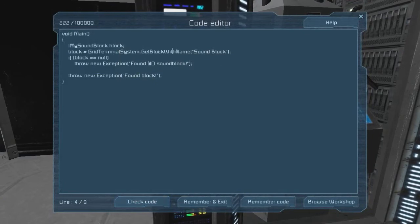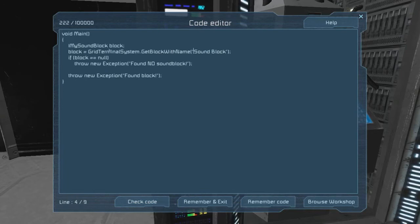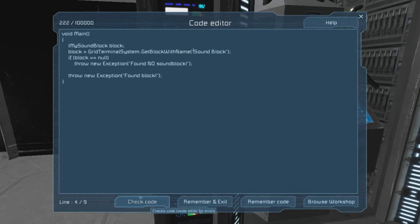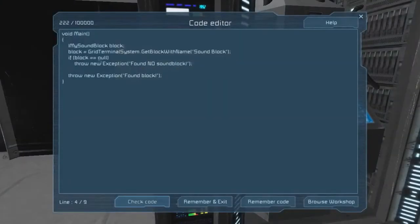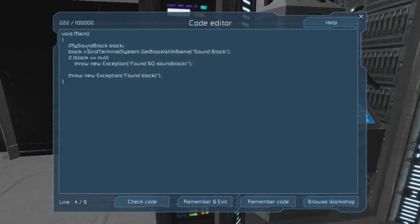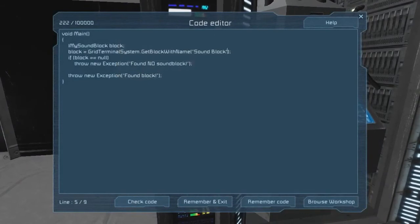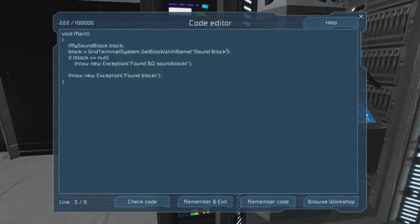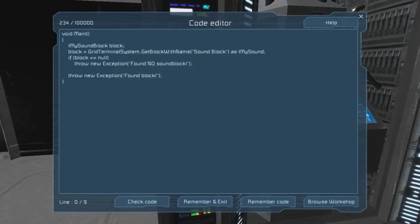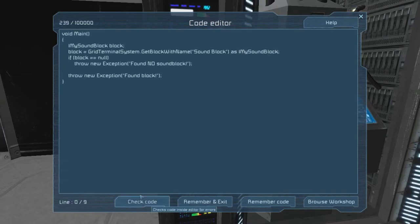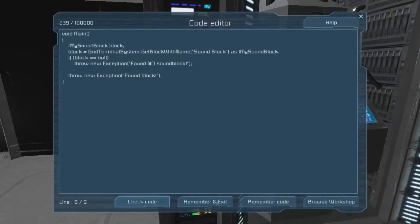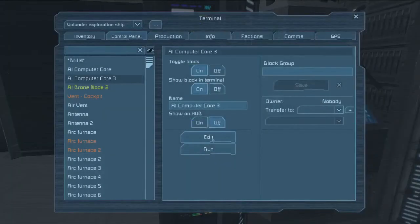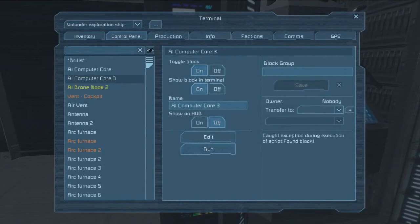We check the code, and it says, What? I don't understand. That's because we have to cast this. This is an introduction to the troubles we're going to have later when we try and do this casting. This does not actually return a sound block. It returns an IMyTerminalBlock, which just means a block that you can interface with via the terminal. So we have to actually cast it to a sound block. So we say, as IMySoundBlock. There you go. So let's remember and exit, and then we hit run, found block.